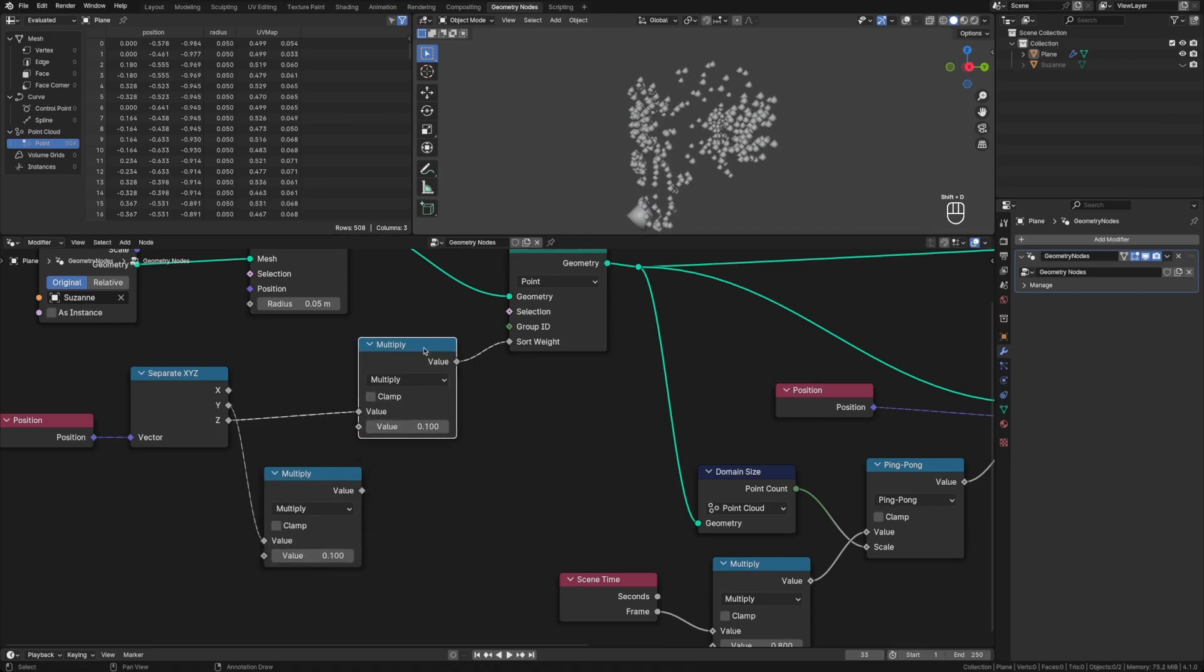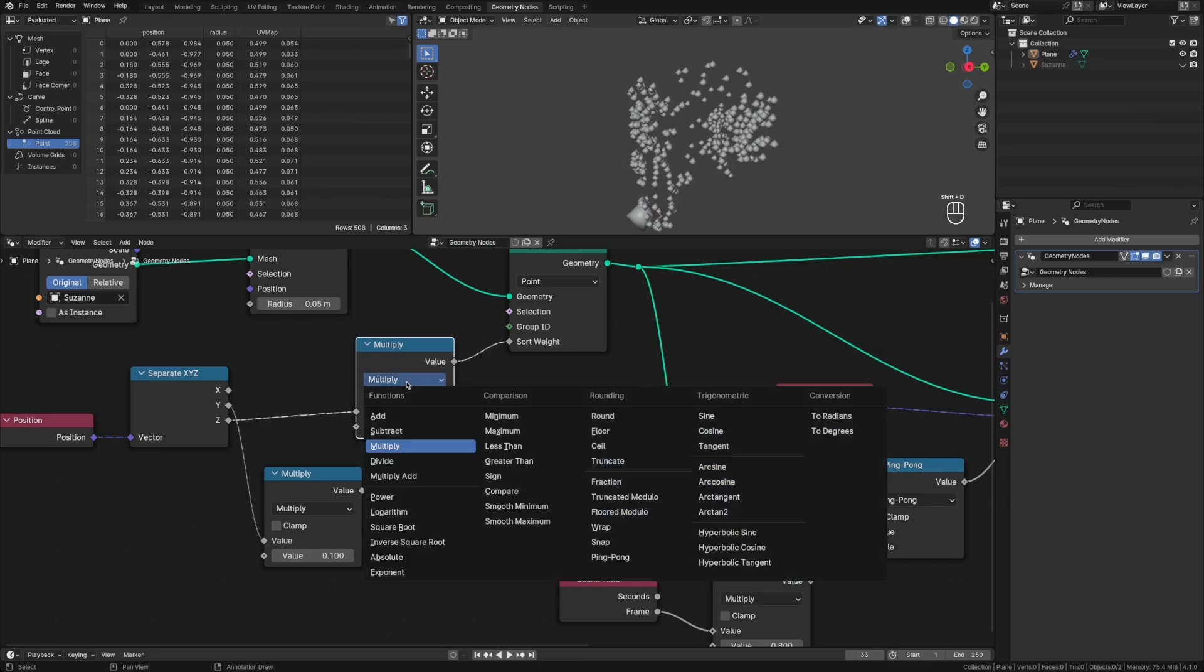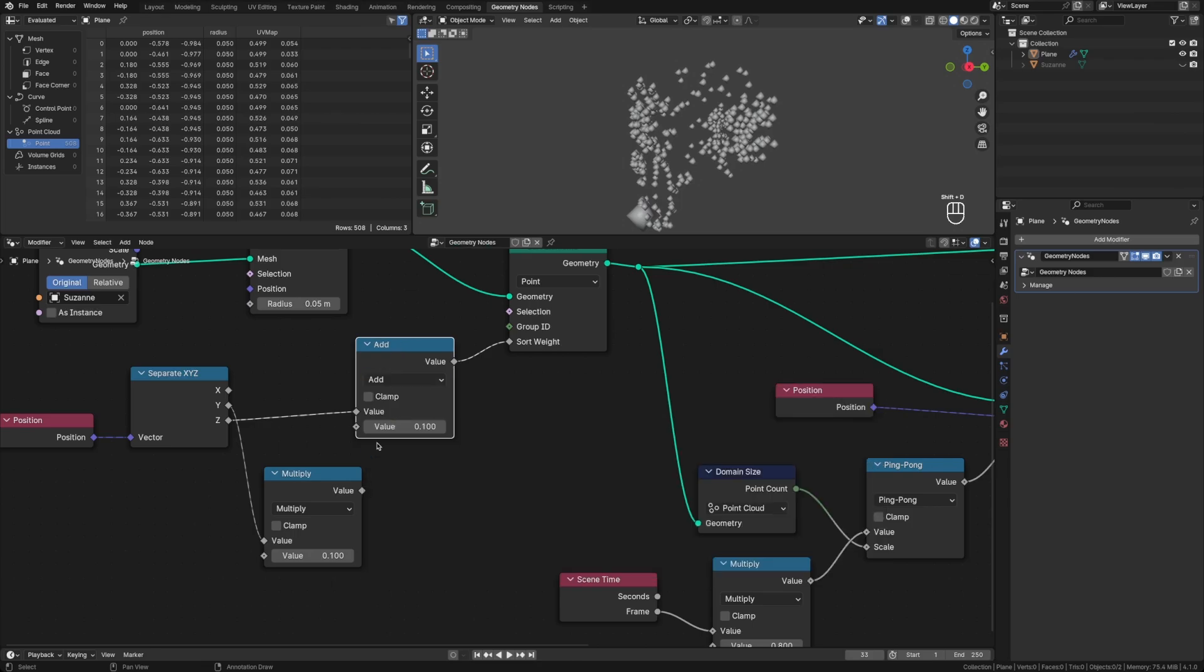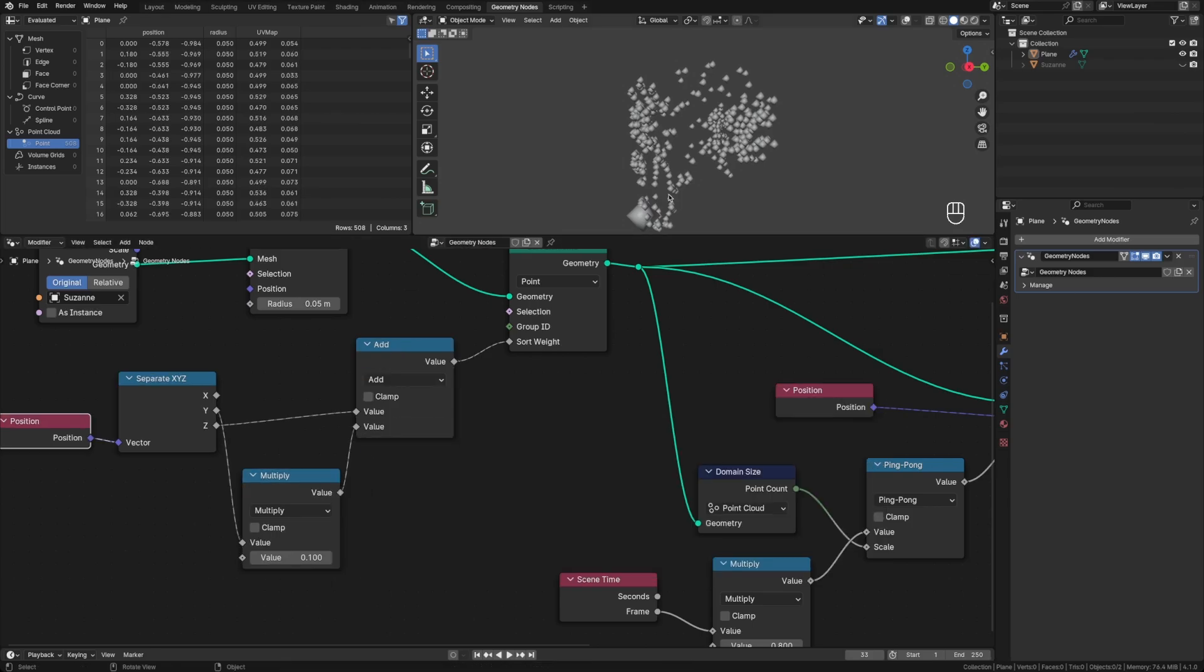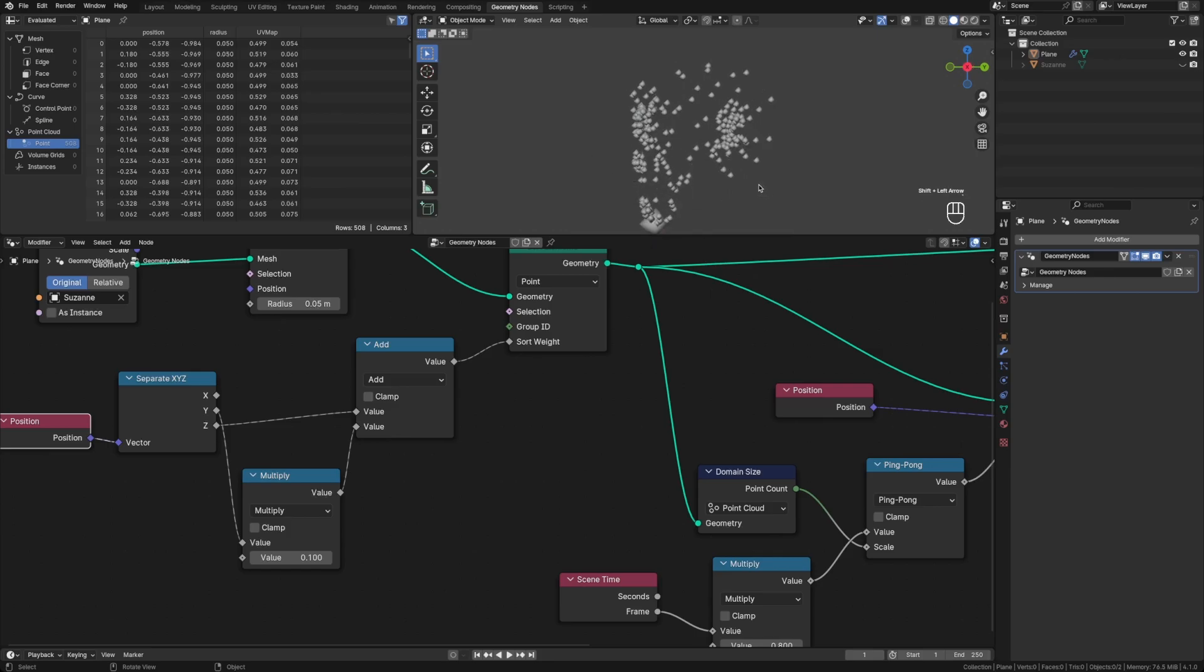And then we can duplicate this math node, and then add these two values together. And so now, if we go to the first frame, go to the side view. Now you can see that it's working bottom to top, and then the front to the back.